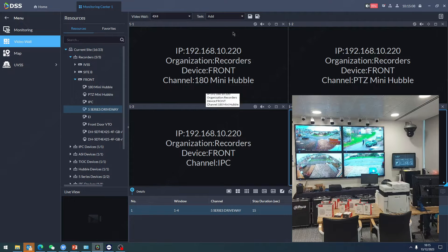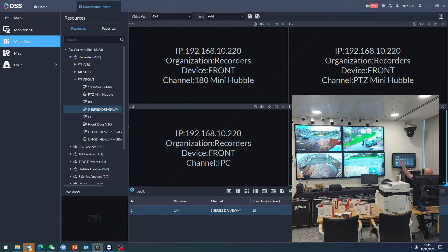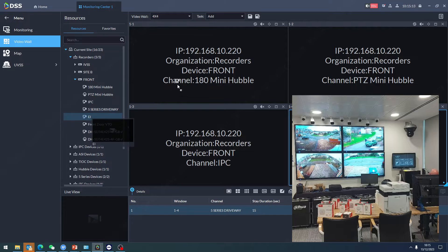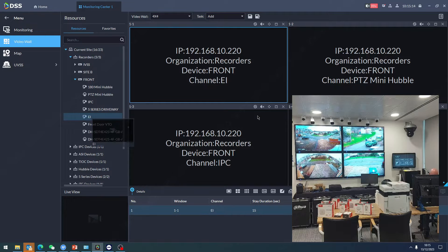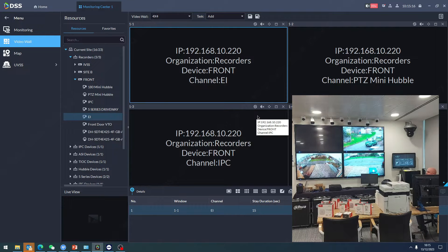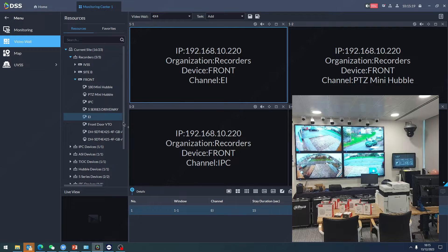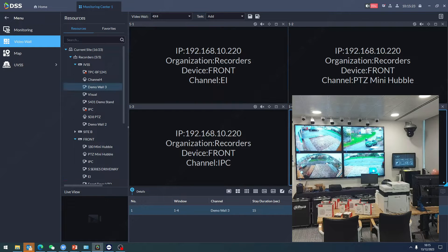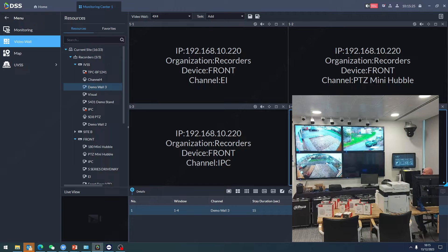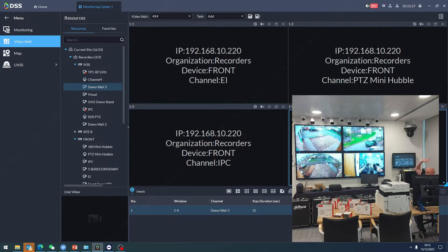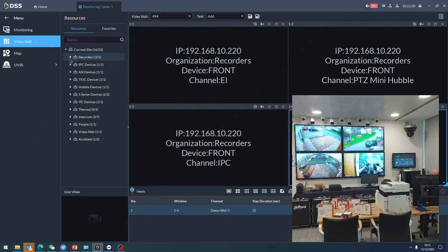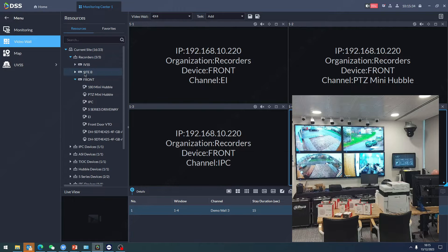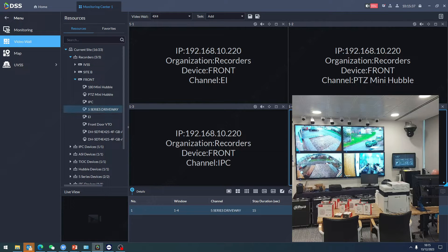As you can see, I already have my four-way split. I can take any camera and drag it down there. Let's say the IVSS video wall - just drag and drop. Go back in recorders, get this one front, let's say five series driveway.